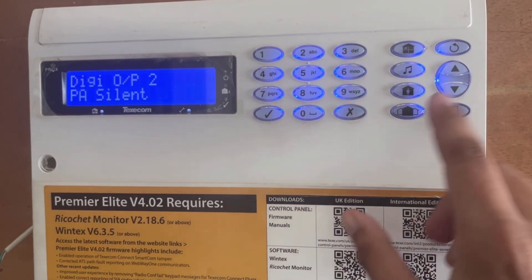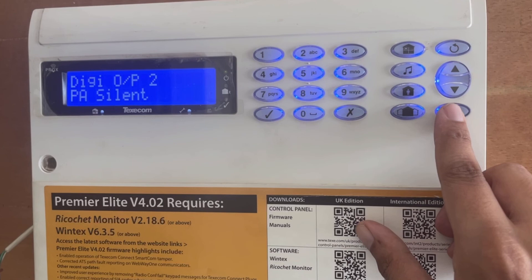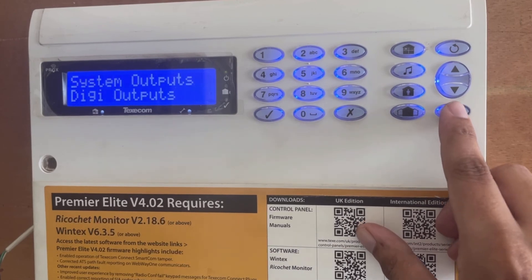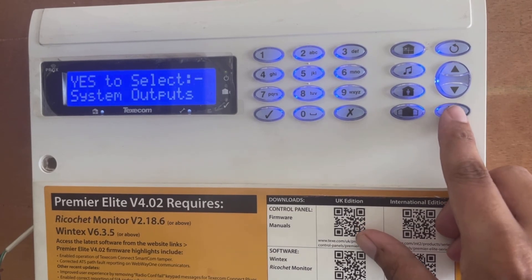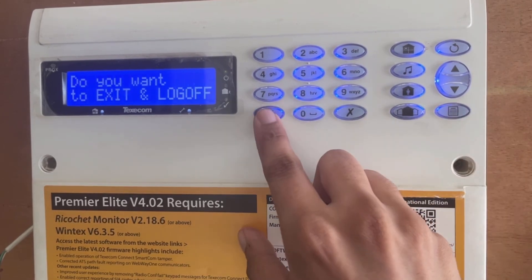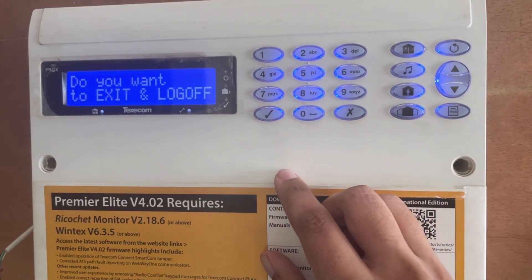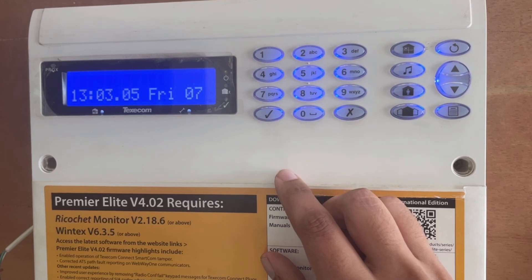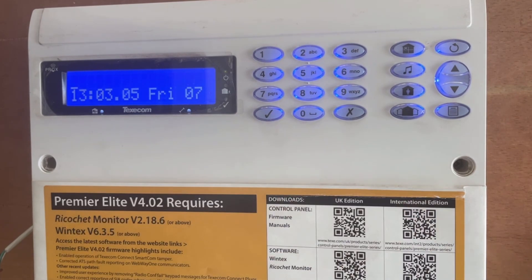We press menu, menu, menu and exit. This is how we can change the panel output types in Texcom Elite panels.